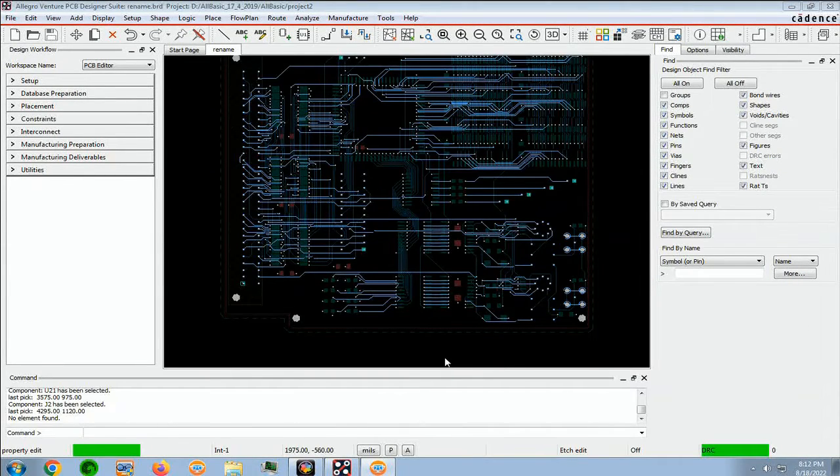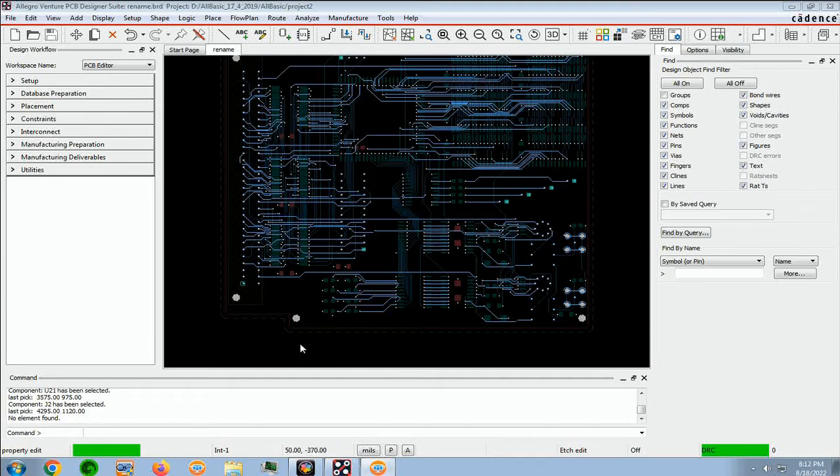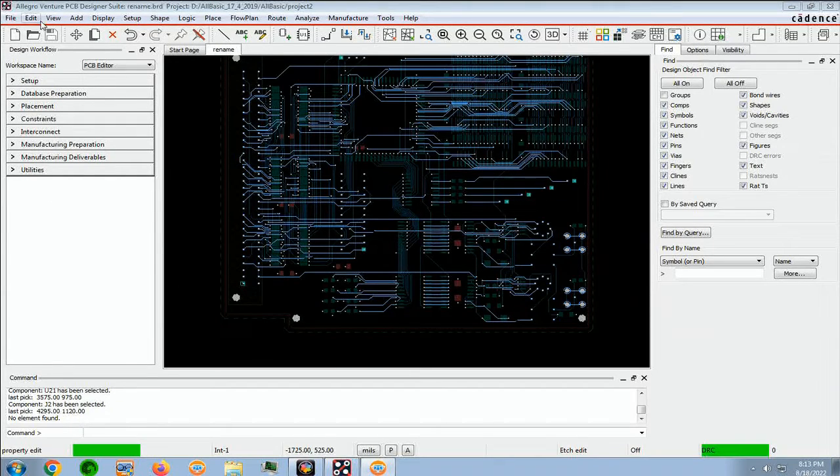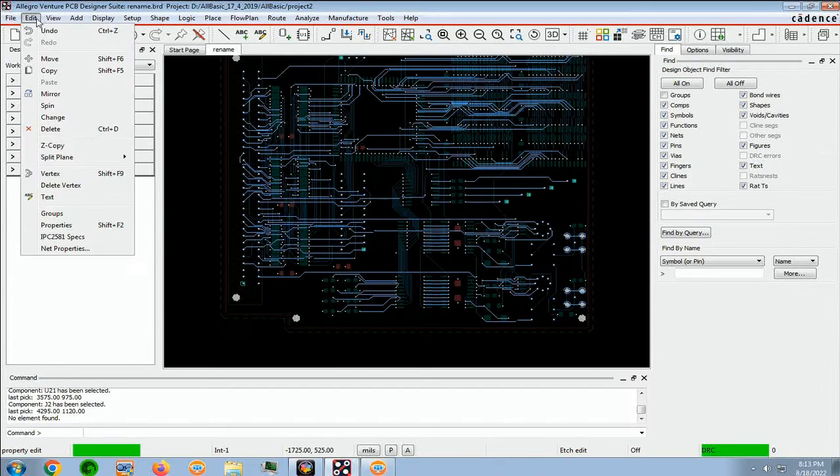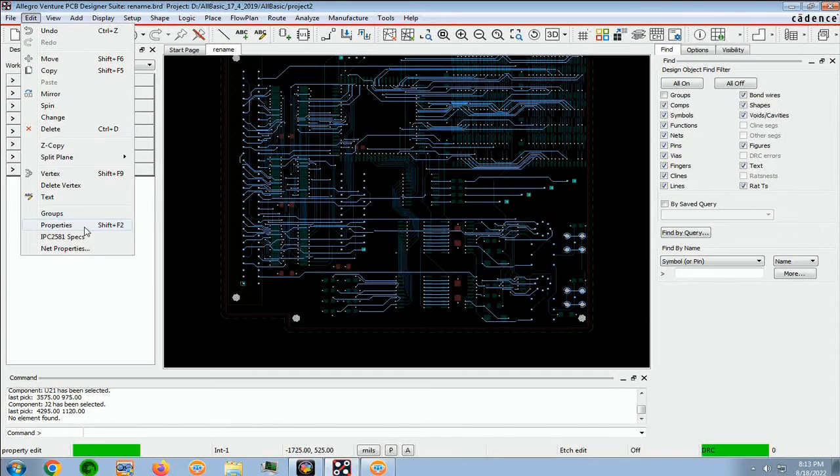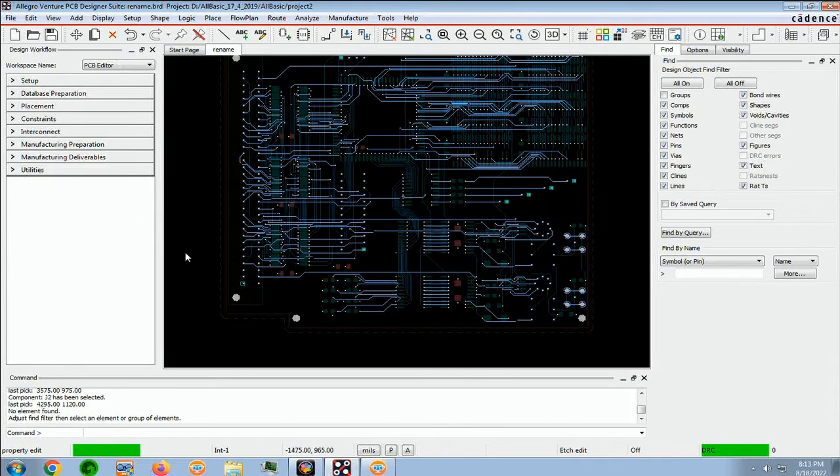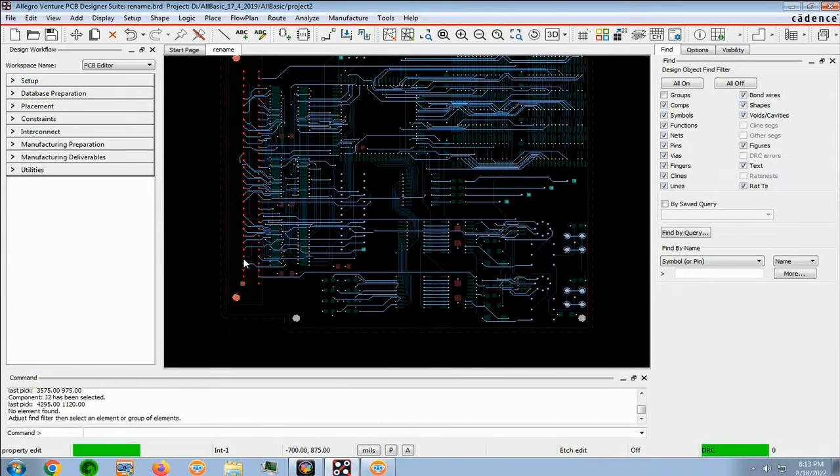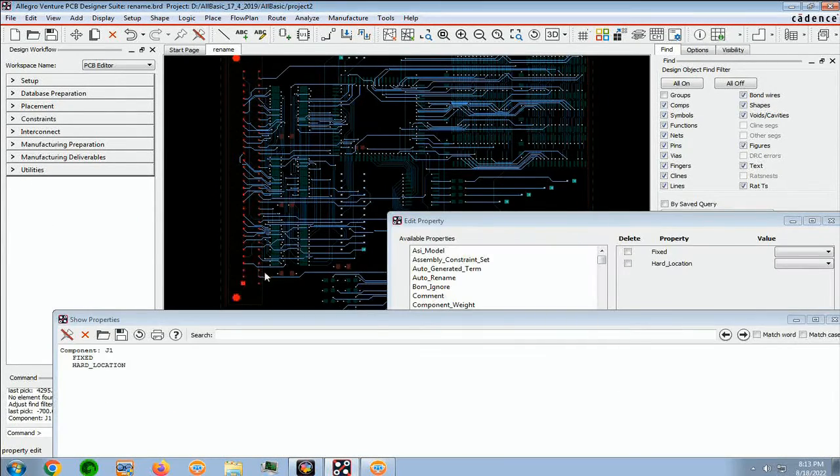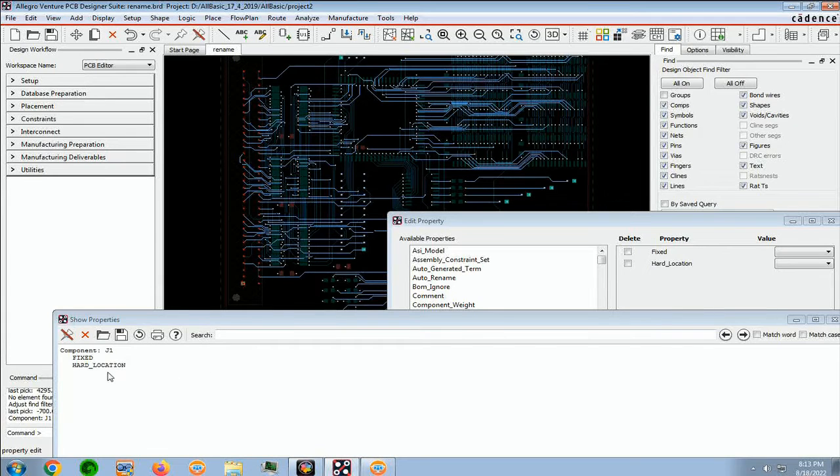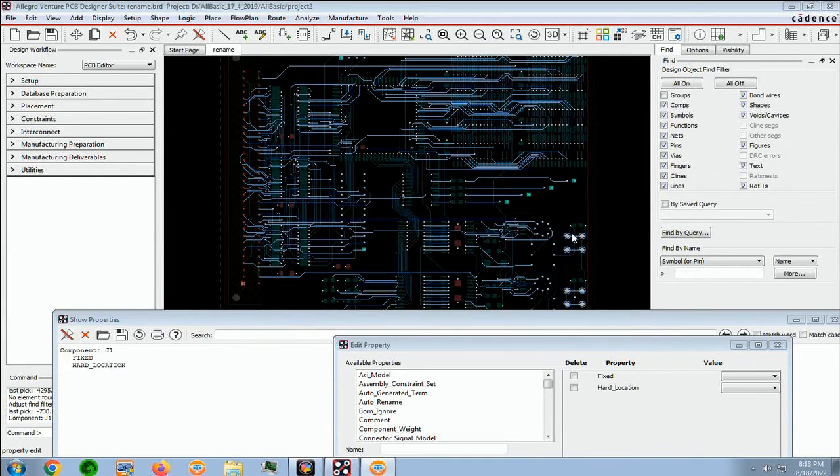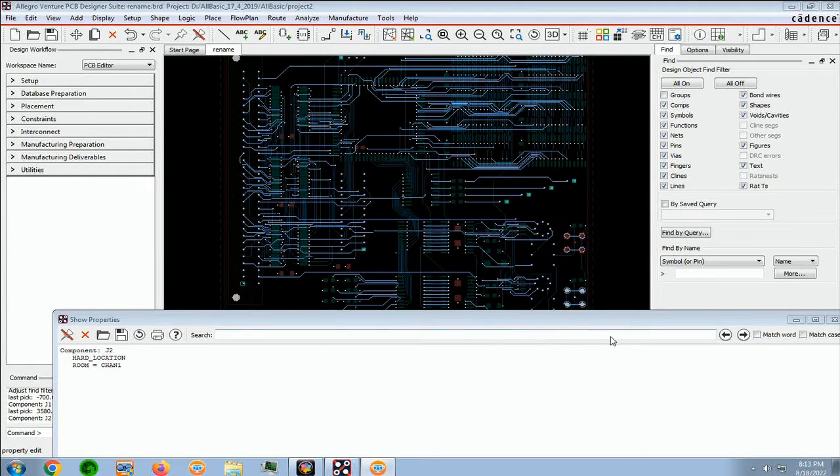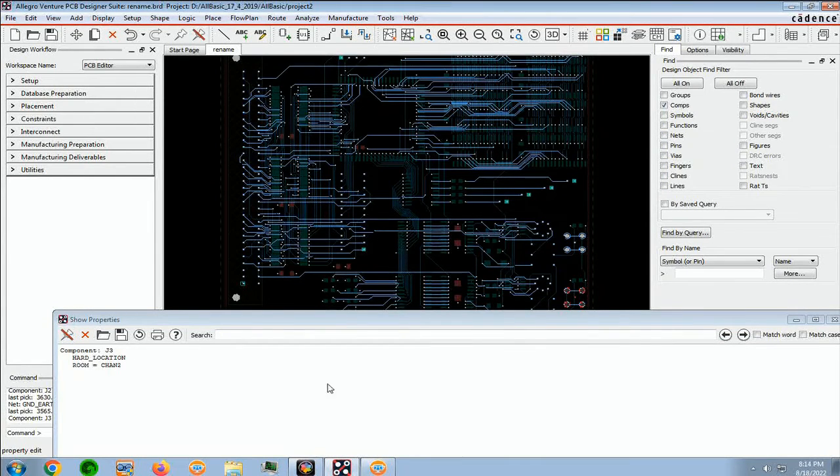And if we want to see if the hard locations remained on the connectors, we can go into Edit Properties, click on a component, and we see that the hard location is still there. And we can click on this one, hard location, and this one, hard location.